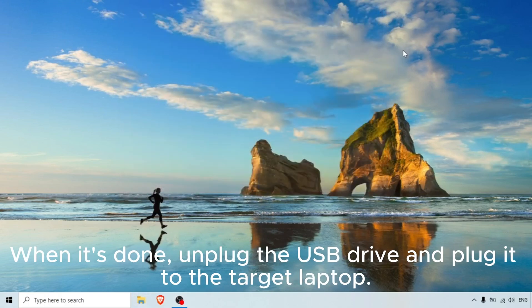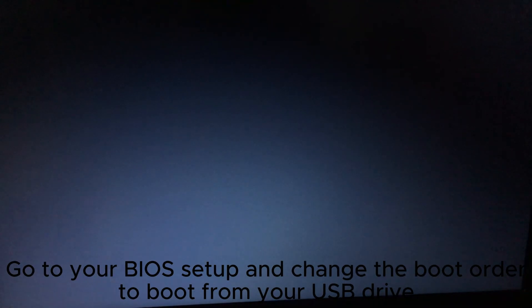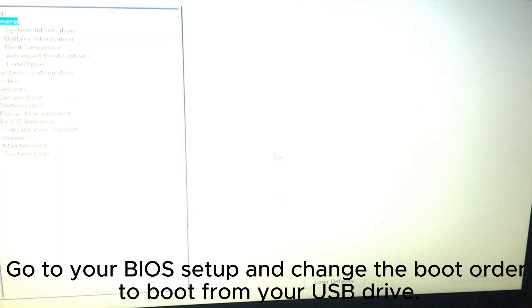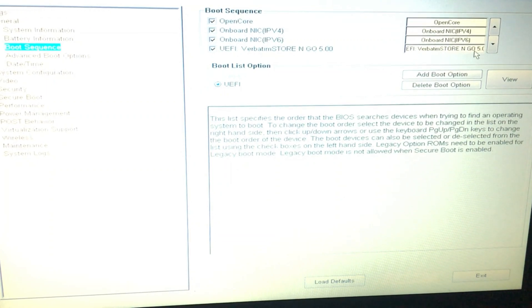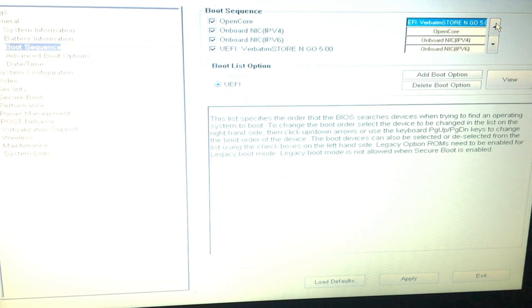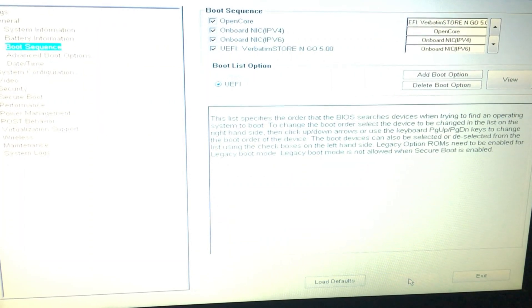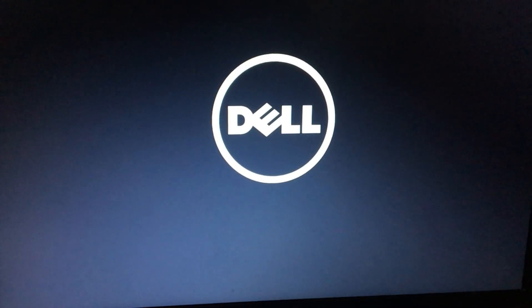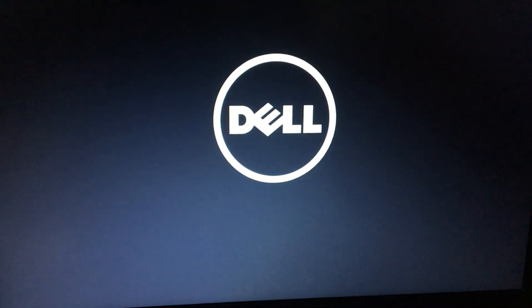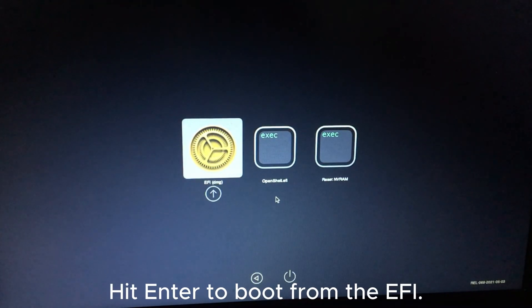When it's done, unplug the USB drive and plug it into the target laptop. Go to your BIOS setup and change the boot order to boot from your USB drive. Your laptop should restart now. Connect your laptop to the internet via an ethernet cable. Hit Enter to boot from the EFI.